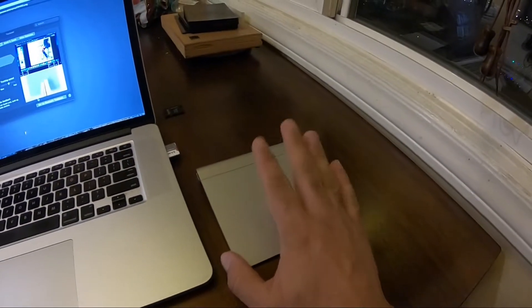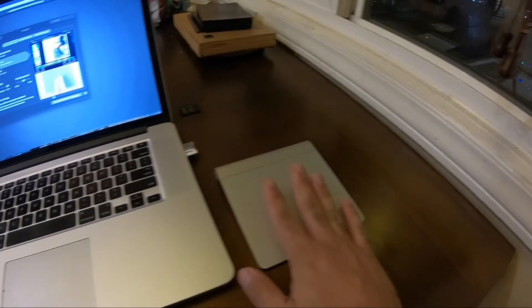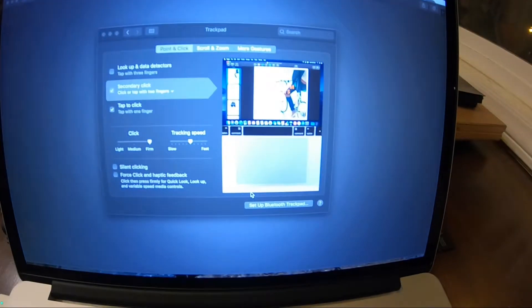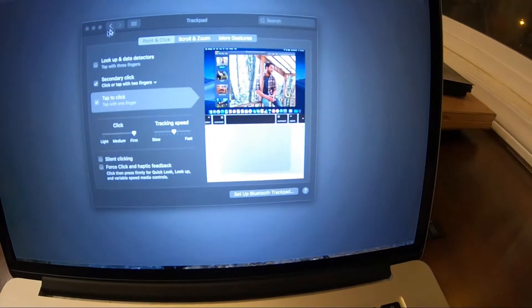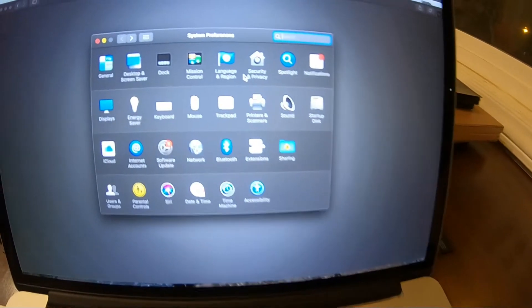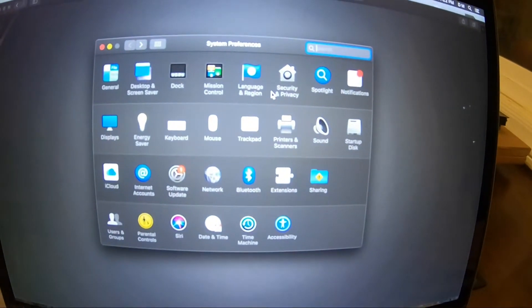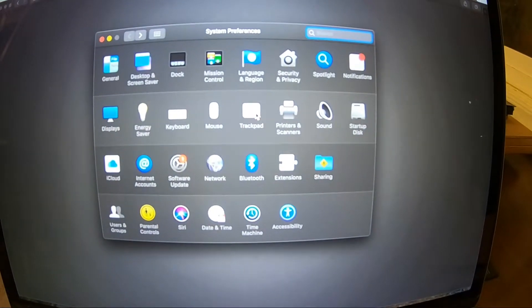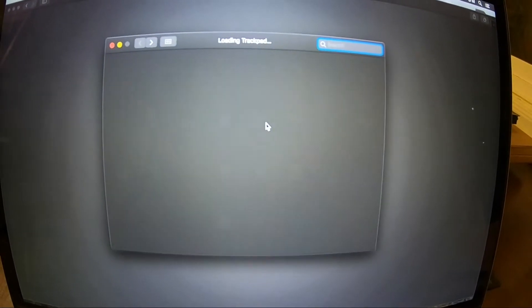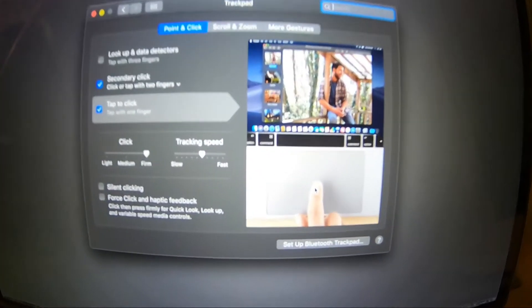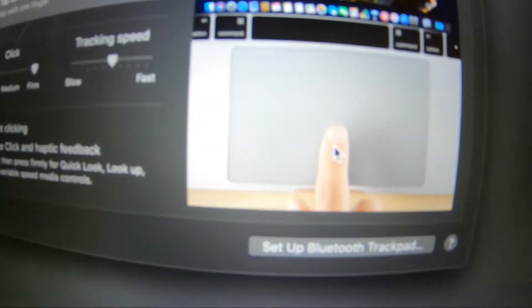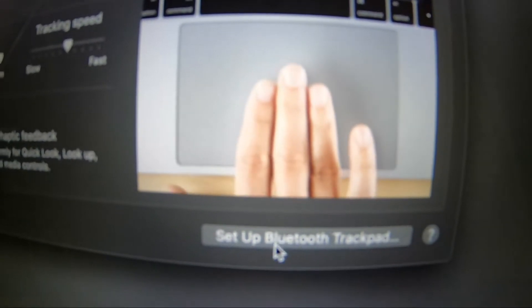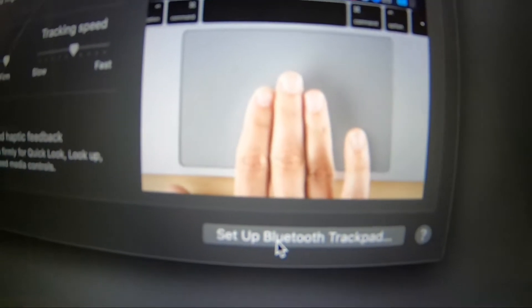With the trackpad fully off, what you need to do is go to the system preferences and find trackpad right here. And this is the part where you need to be fast.